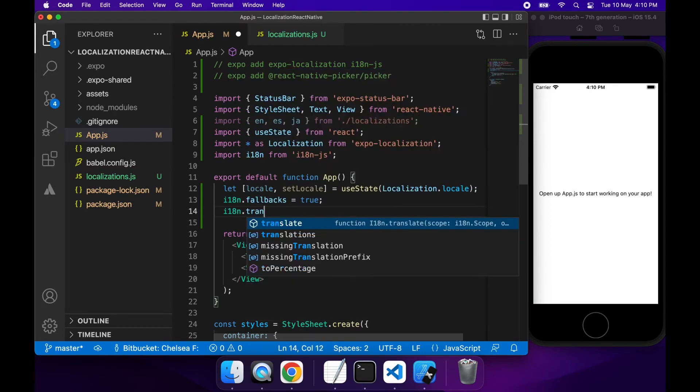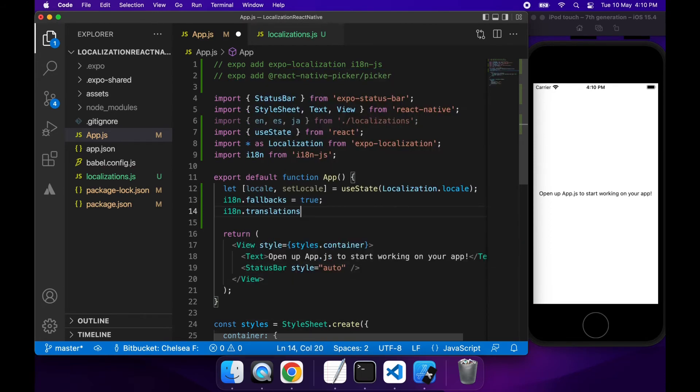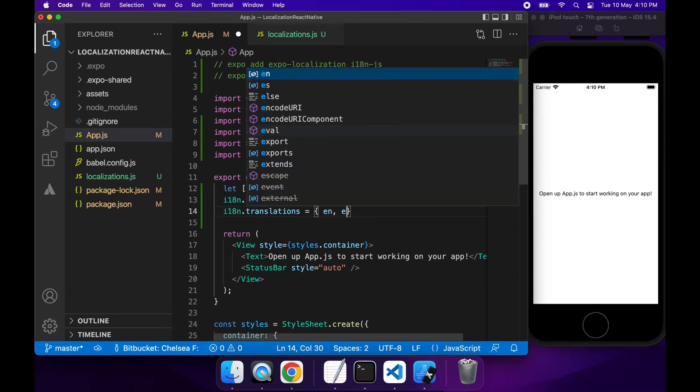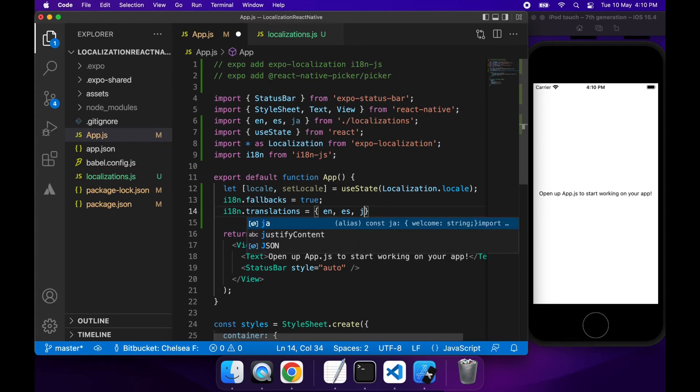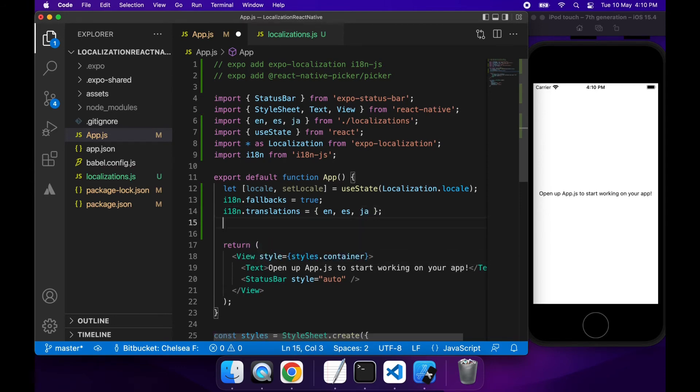I also want to set up my different translations. So I'm going to have my different languages that I've already imported and I'm just going to pass those to the I18n library.